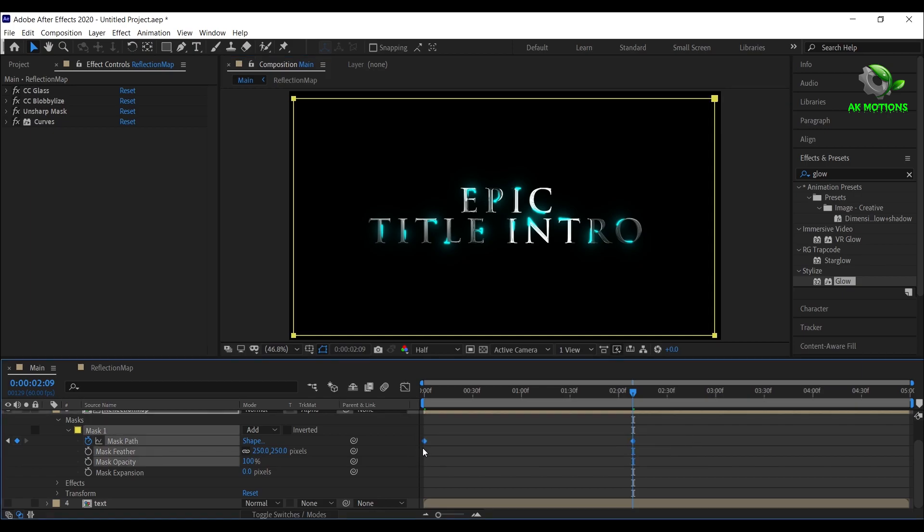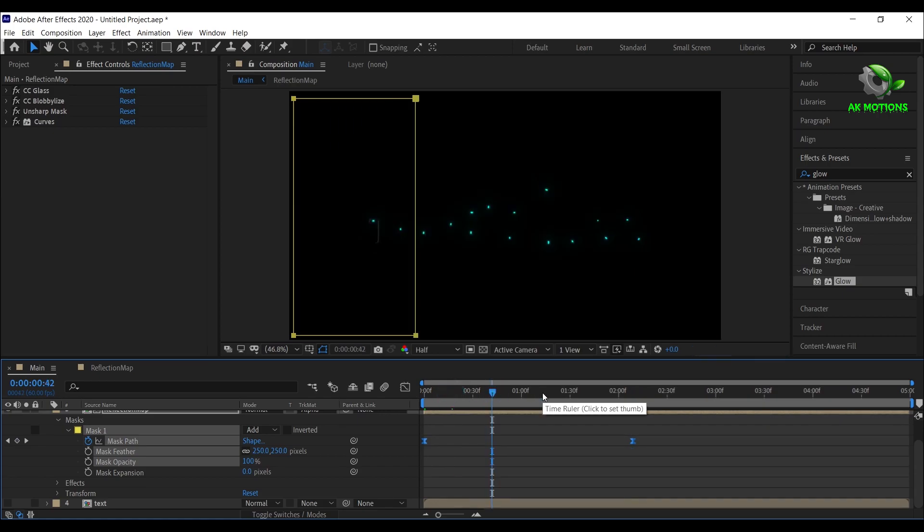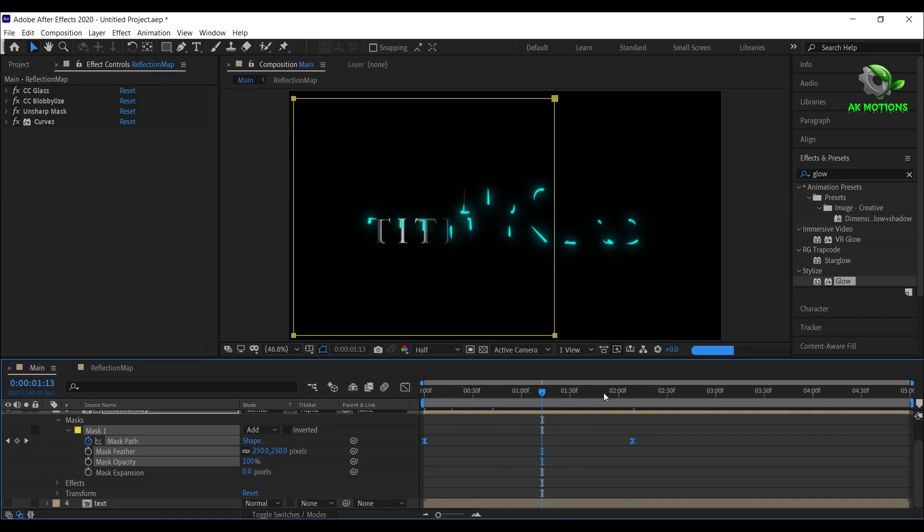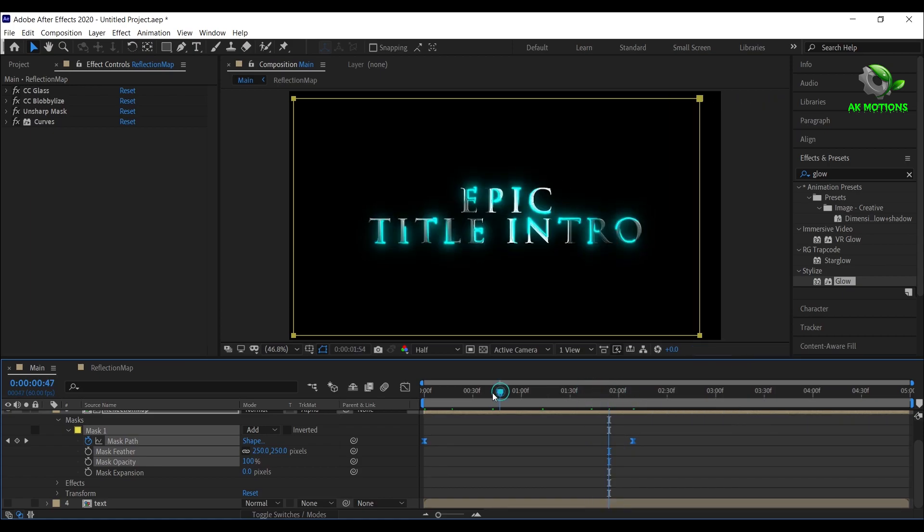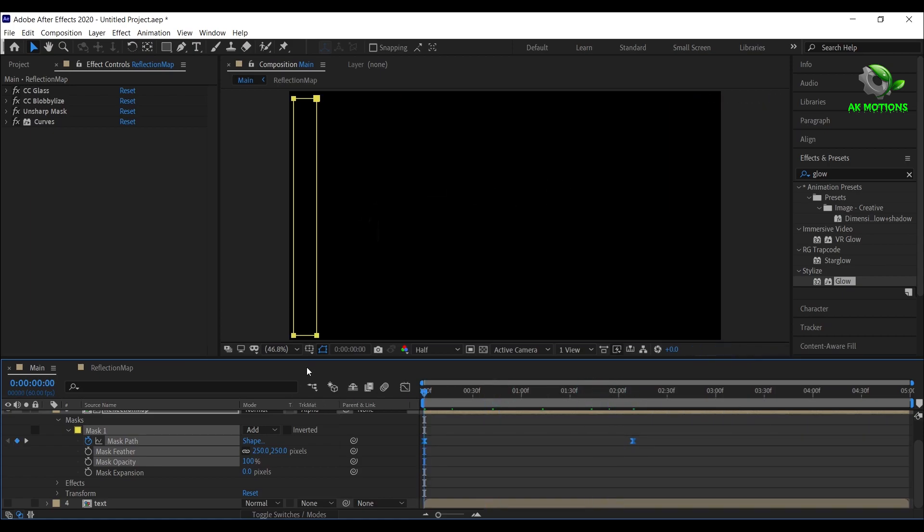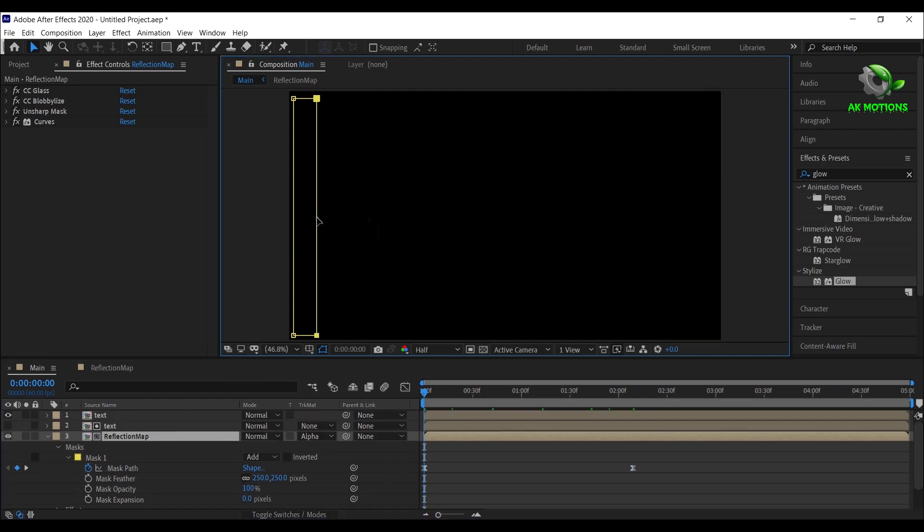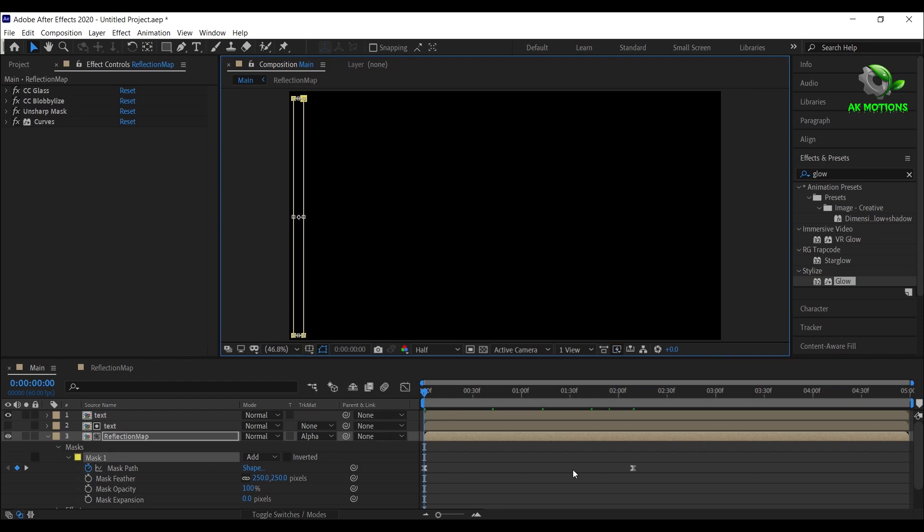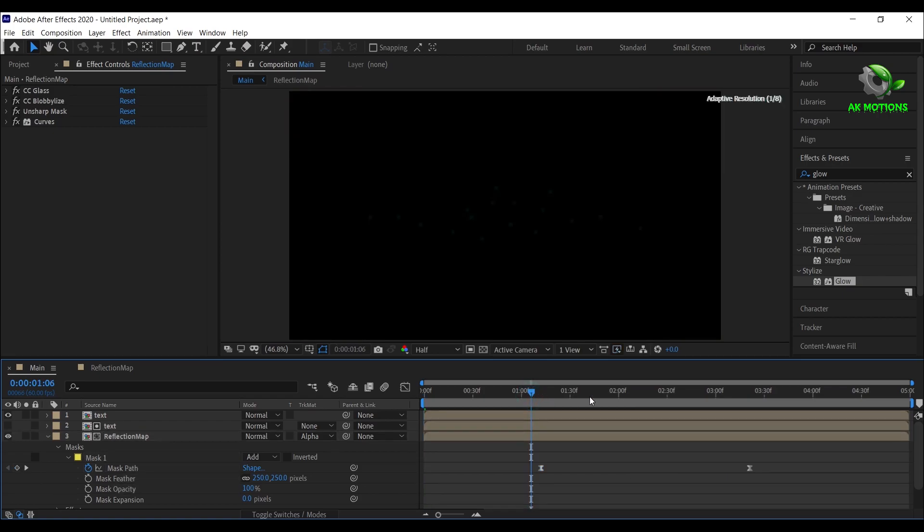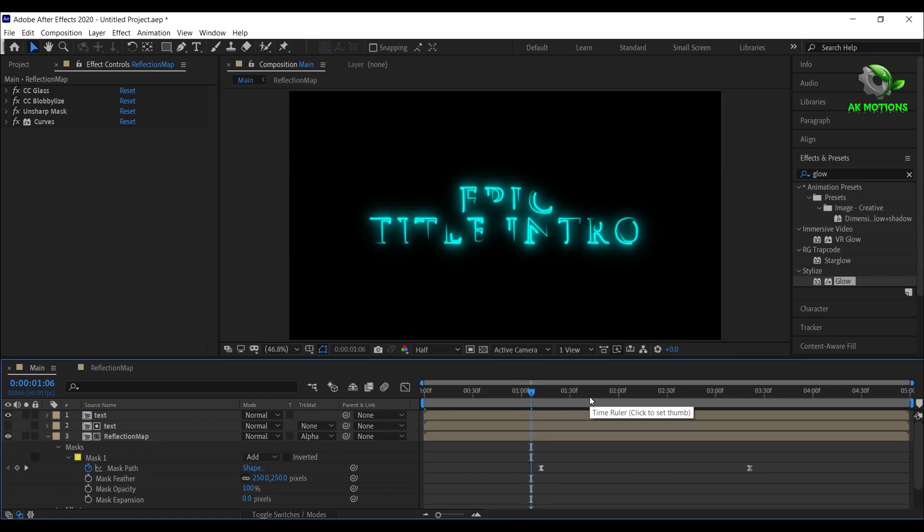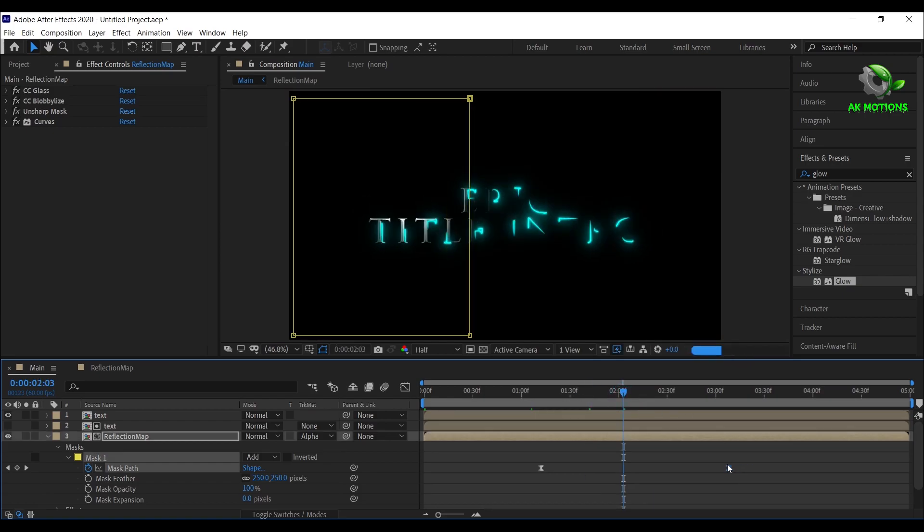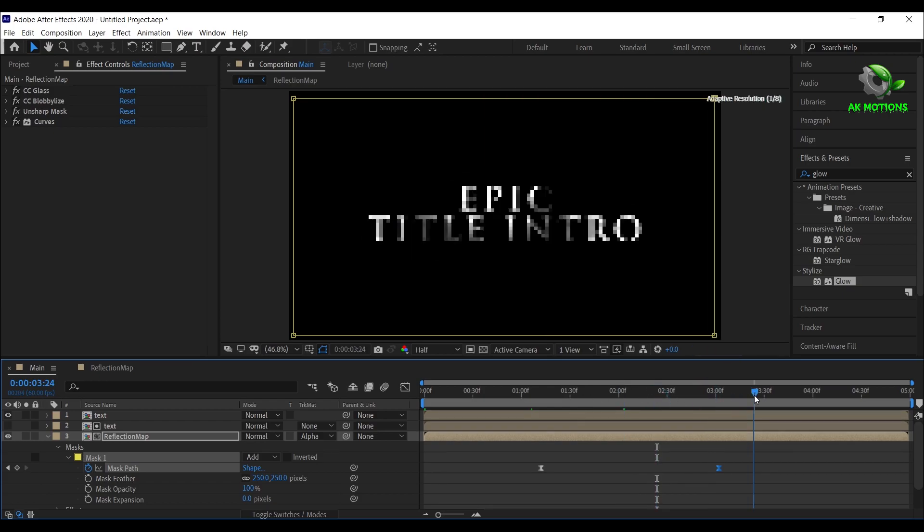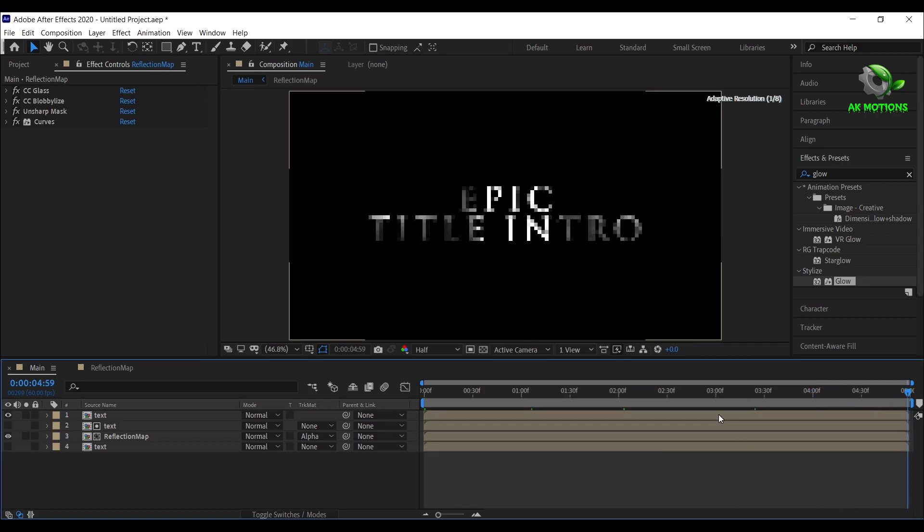Now select both the keyframes, right click and select easy ease. Drag both the keyframes to 1 second.